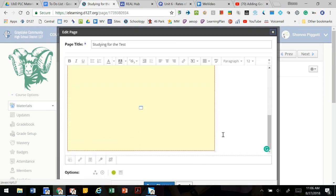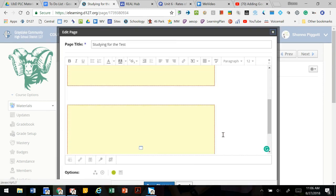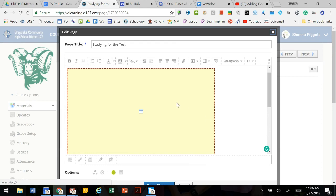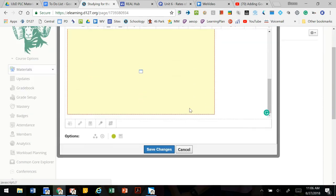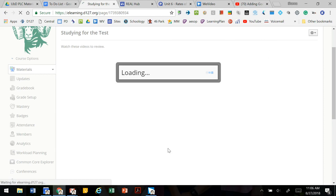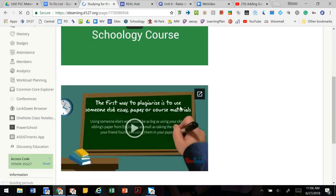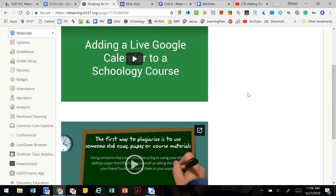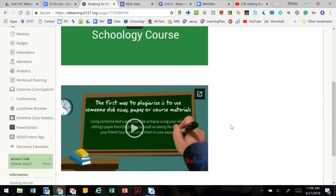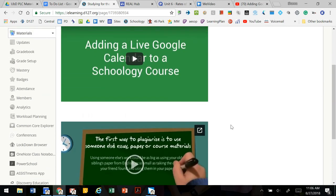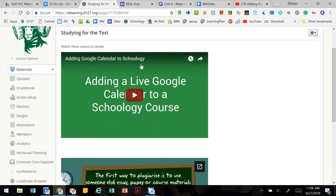So now we've got two videos that students can use to review. I'm going to save changes and we see both videos. The nice thing about going from the Google Drive is that you bypass YouTube altogether and that the students just have access to the video through Schoology.